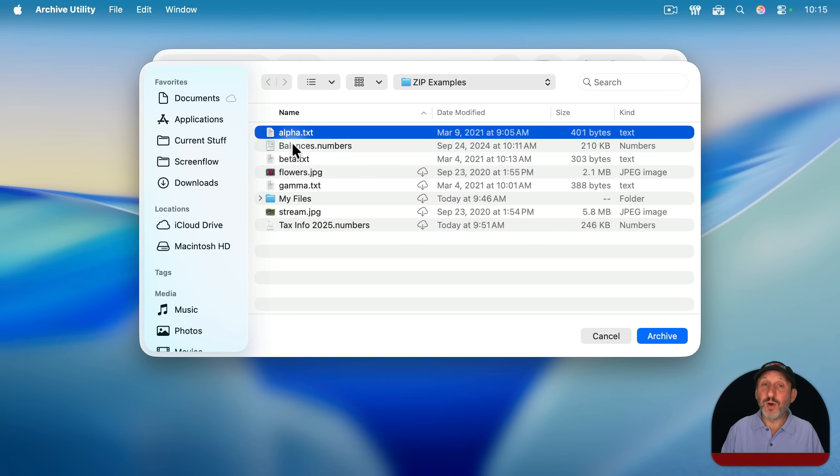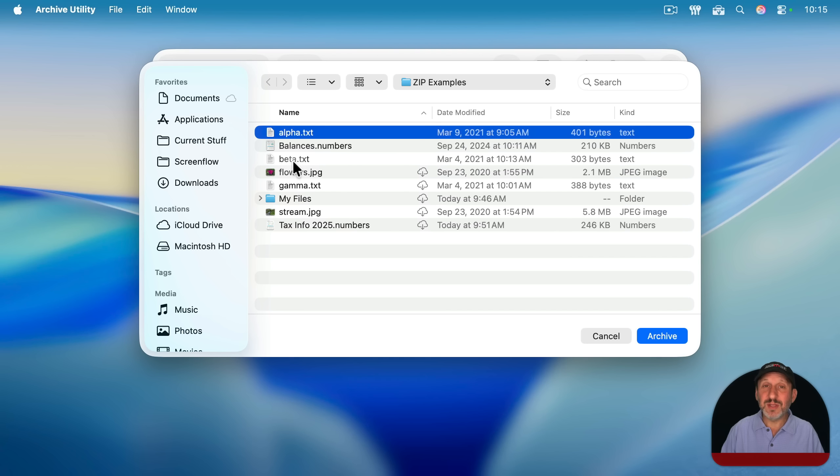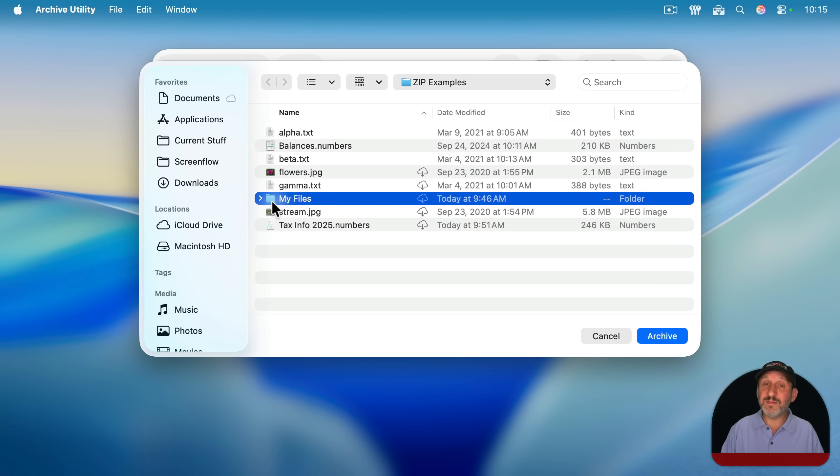If you try to do it with multiple files, you find you can't. If you hold the command key down, you can select a second file. Same if you hold shift down, you can't select a second file. You can select a folder, however, and that will work.